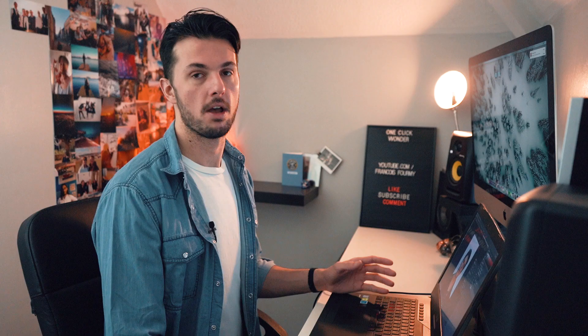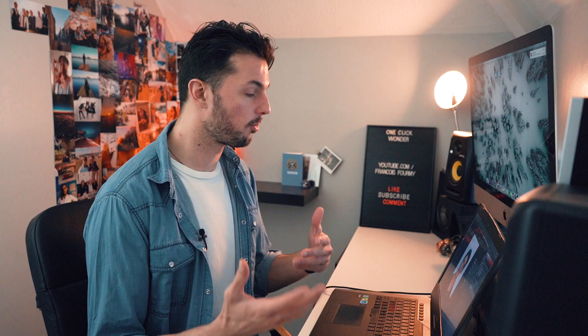Click on it and Photoshop will run its AI engine called Adobe Sensei to determine what is in the picture — what is in the background, what is in the foreground, what you're trying to isolate essentially — and that's pretty much done.